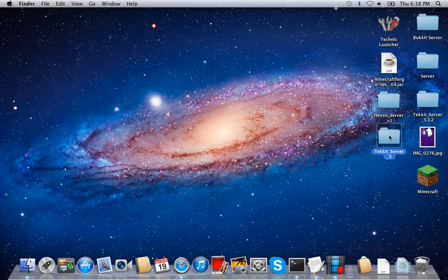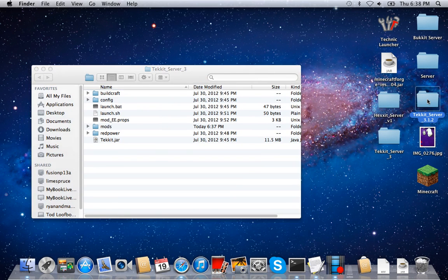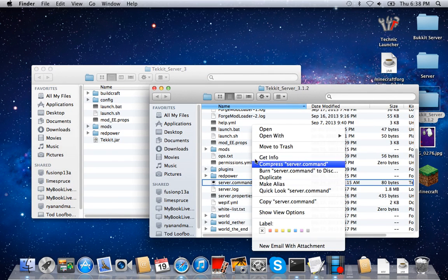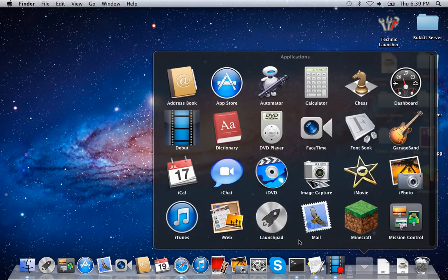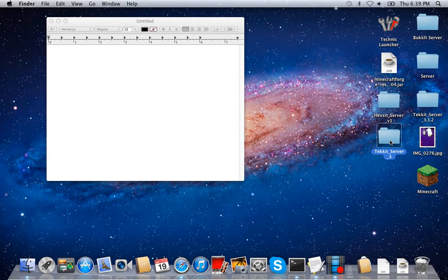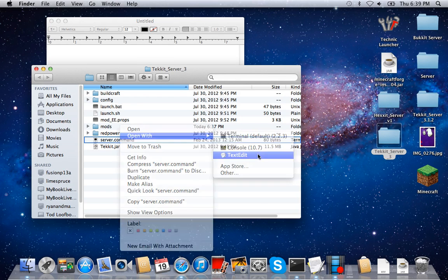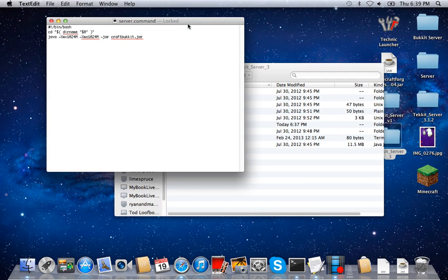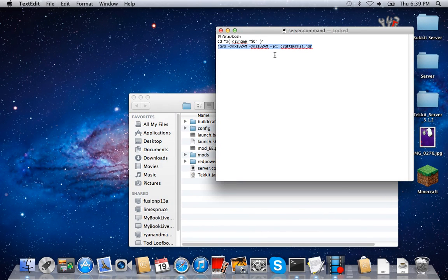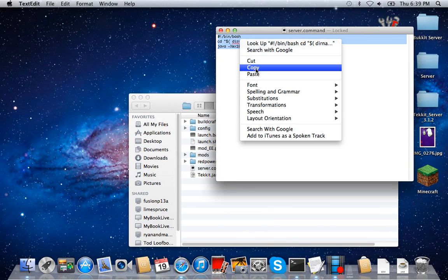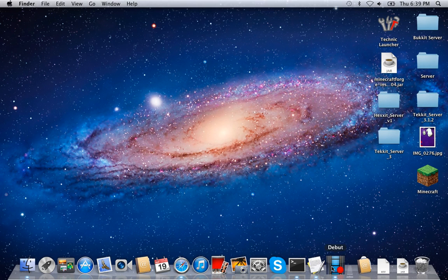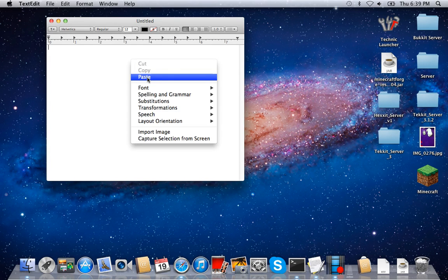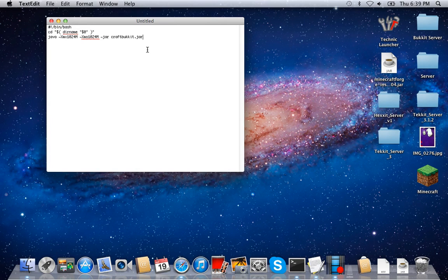Then you're going to want to go to your downloads. The next step is going to be to make a server command file. I'm going to copy and paste that command. In order to do this, you need to go to your applications, open TextEdit, and type this command. The code will be in the description. Paste the code in there, then go to Format, make plain text — make sure you do that or it won't work.